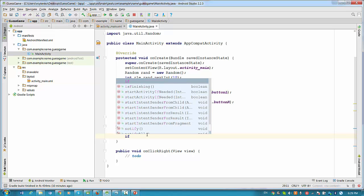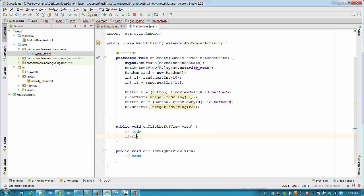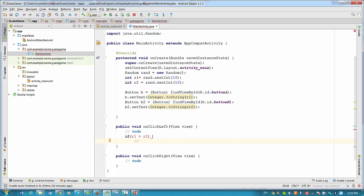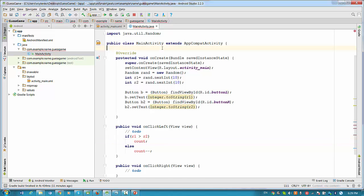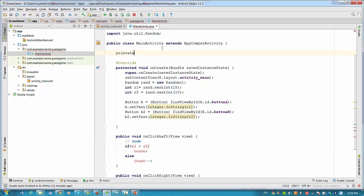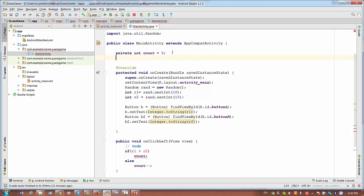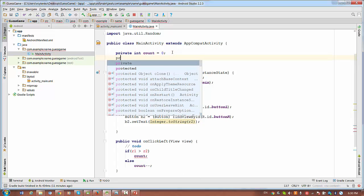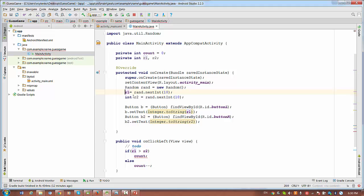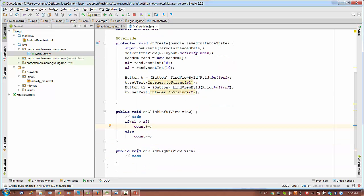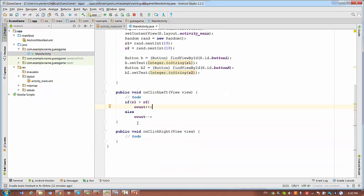So next we want to process logic for the left click. Basically we simply check if number R1 will be greater than number R2. In this case it will be count plus plus. Otherwise it will be count minus minus. So we will need to solve the problem with this variable right now. It looks like we have to create a private int count variable. And also it's a good idea to make a global variable for the random number as well. Private int R1 and R2. So you will be able to access them in the code below. So I will erase this type here.